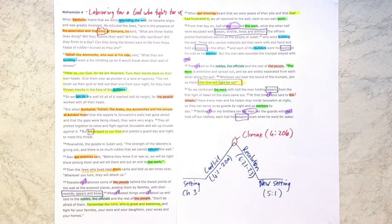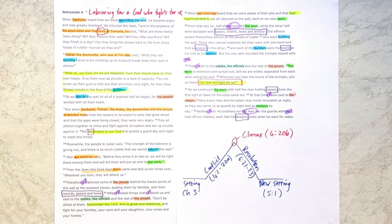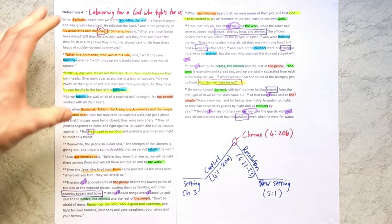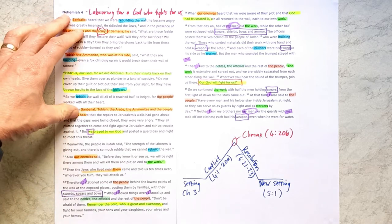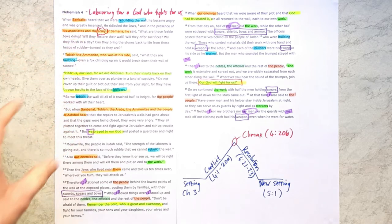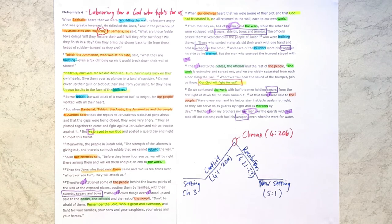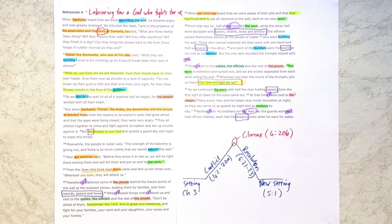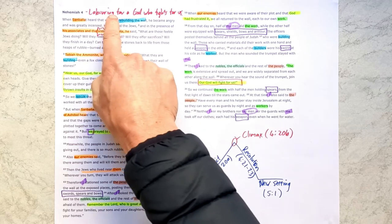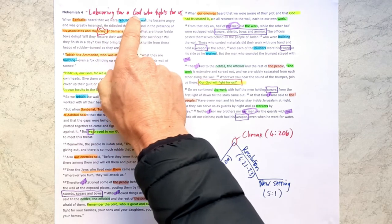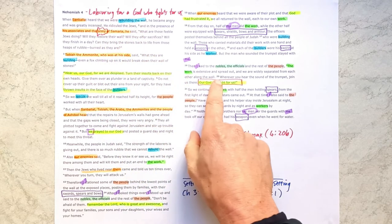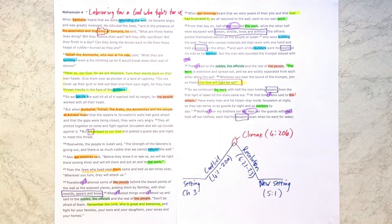Now in chapter 5, sadly, we'll see that those nobles and officials actually caused a bit of an internal problem. So not only were there enemies from outside. In chapter 5, we'll see enemies from within the community. And Nehemiah has to deal with that problem. But in this chapter, they are laboring together for a God who fights for them.